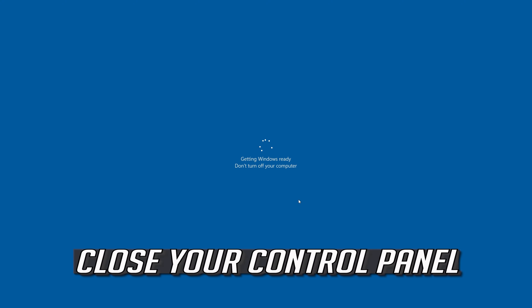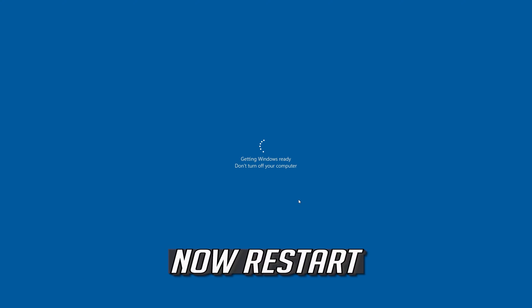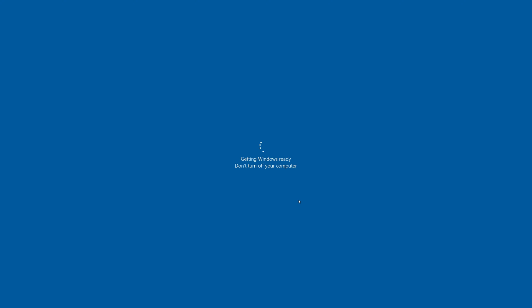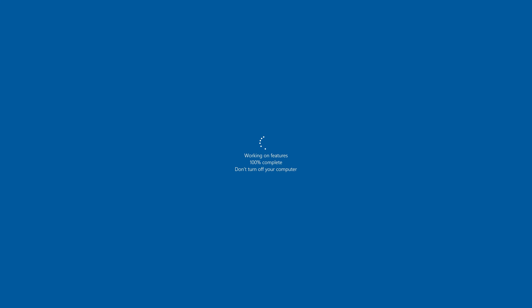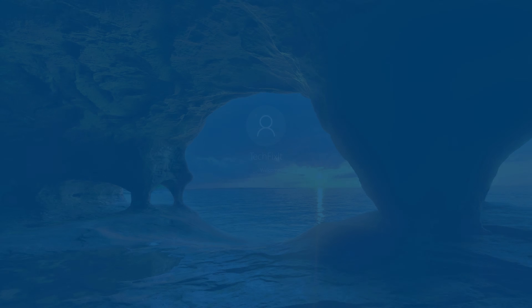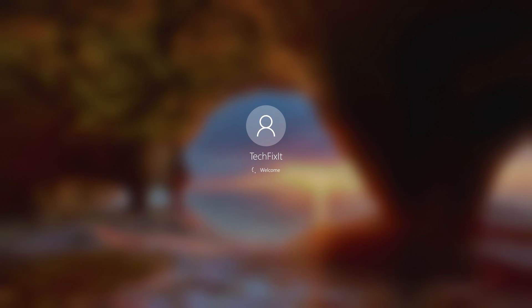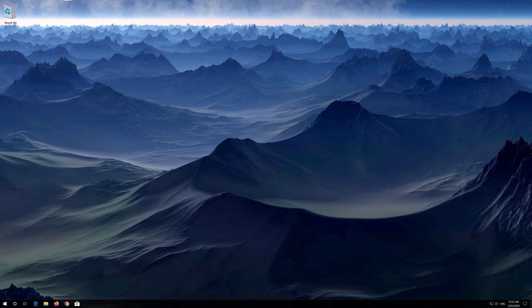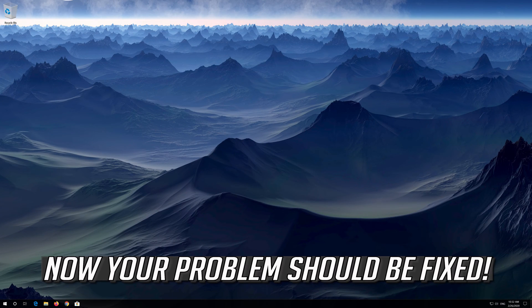Close your Control Panel and restart. Now your problem should be fixed.